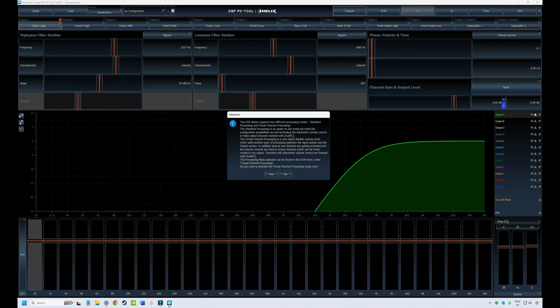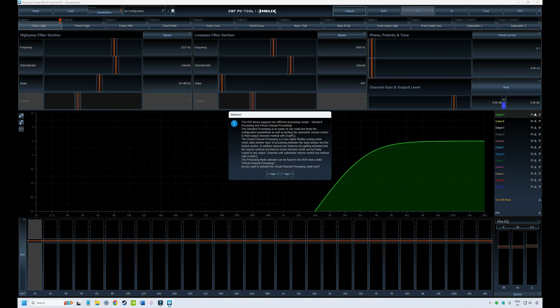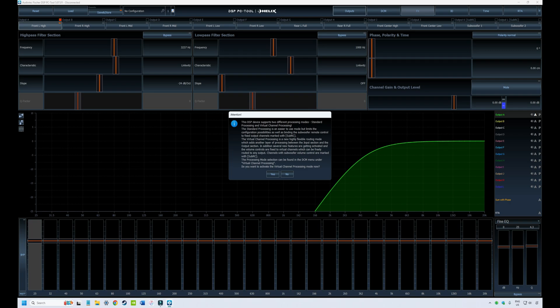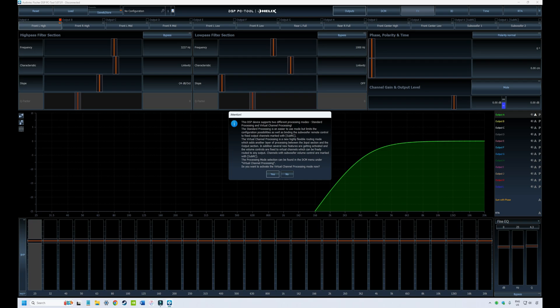And then it will bring us into the PC tool menu. When you load your PC tool software for the first time, you're presented with this text box, basically asking you to make a decision about the way you want to configure the software going forward. There are two options, standard processing and virtual channel processing, which option you choose depends on the capability of your DSP. Some of the older DSPs won't have virtual channel processing. And so you would say no in this case and proceed to set up your software with standard processing. If your DSP is a newer version, it probably has virtual channel processing capability. So in that case, you would select yes.